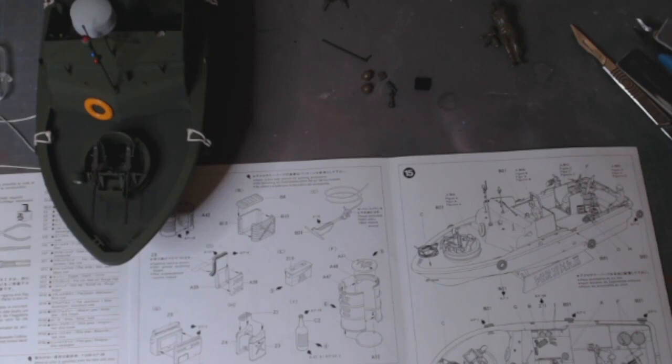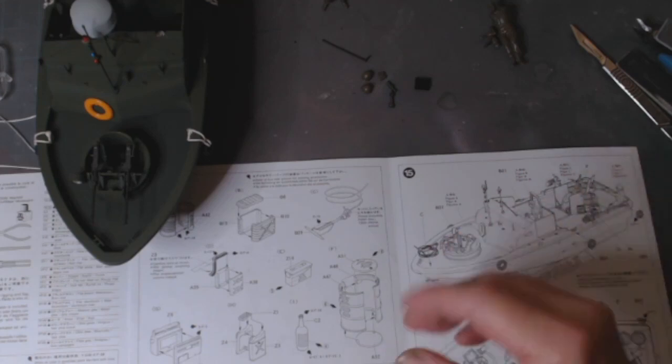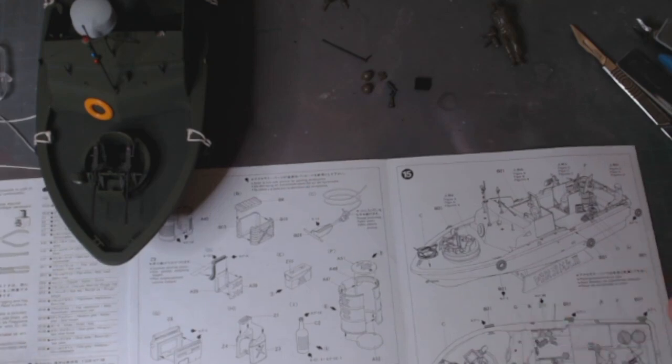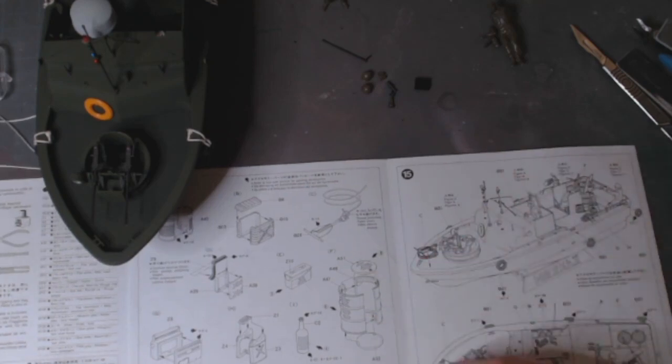So here's the third input of the Tamiya 1:35 PBR or PIBA Vietnam War patrol boat. I'll show you roughly where I'm at now, well you can probably see just from the top of the picture there.